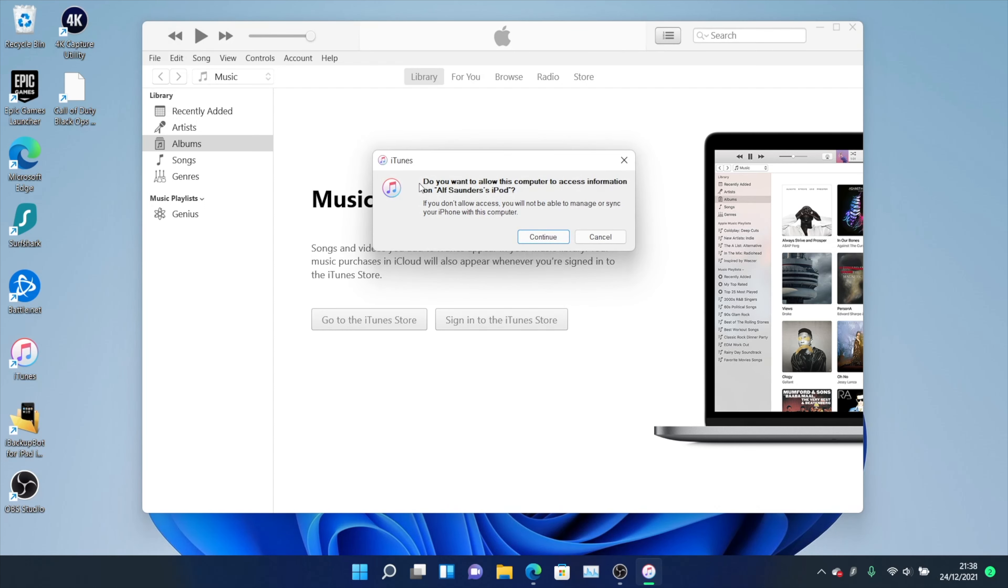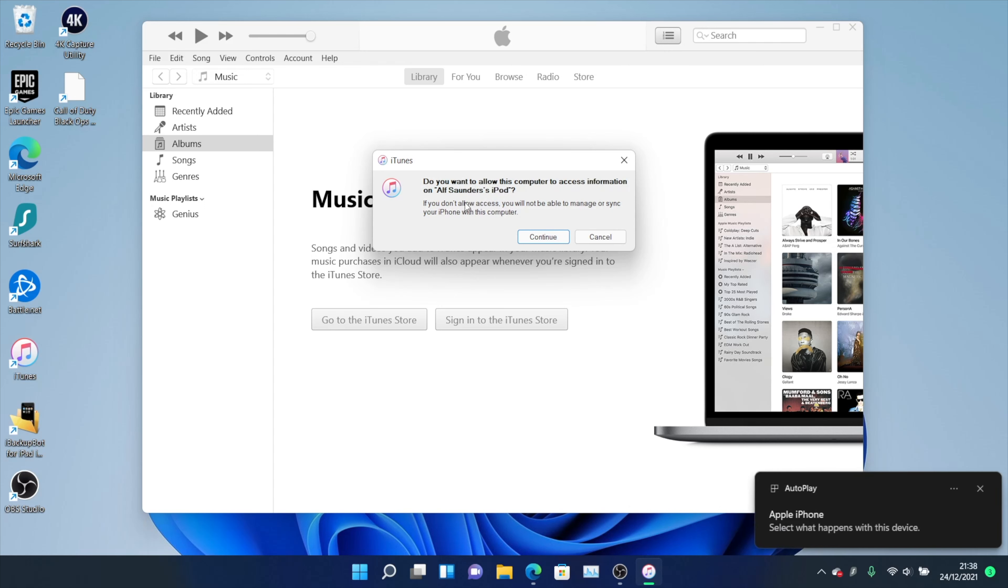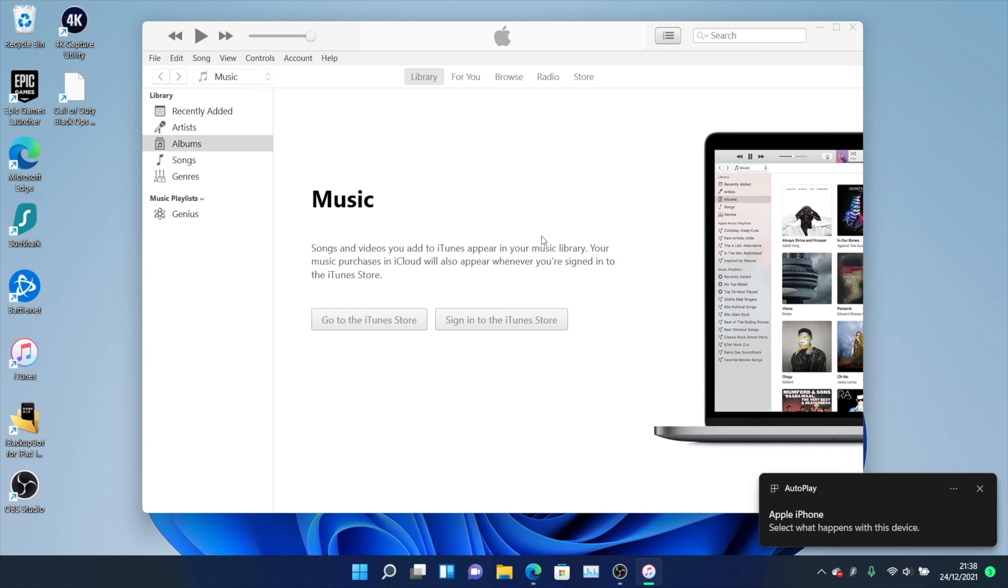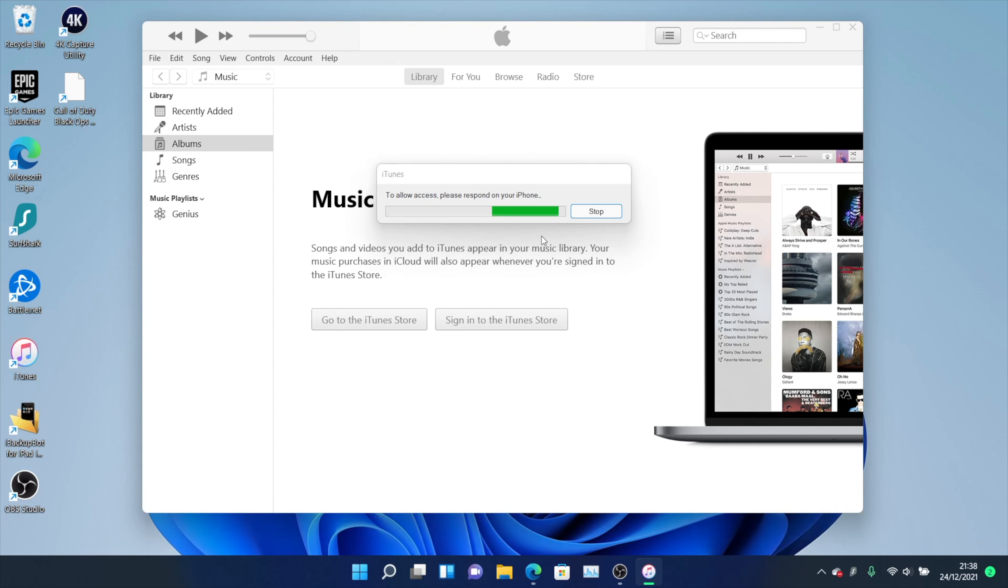You will see this message: Do you want to allow this computer to access information on your device? Click on continue and then check your iPhone and tap on trust when you see the message. If prompted, enter the passcode you use to unlock your device.